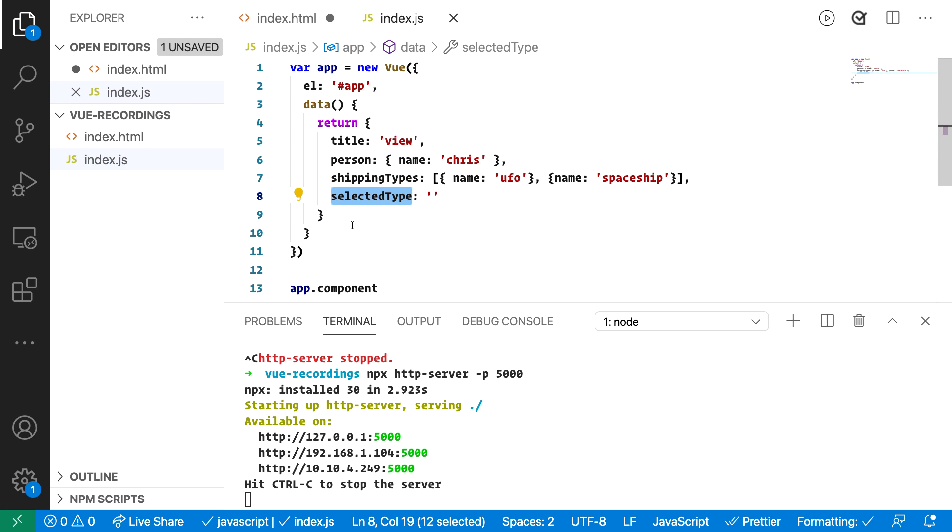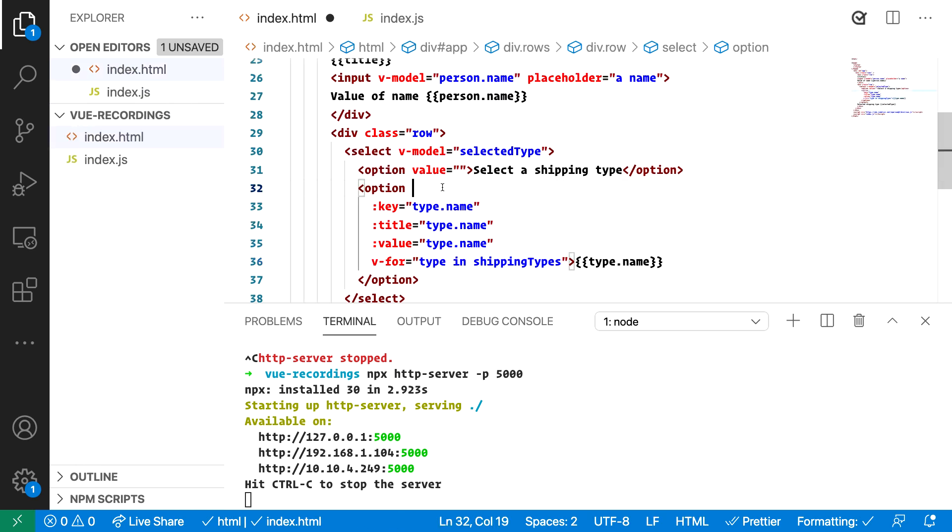Let's have a look in the browser how this works. So now that we've saved it, ensure it's saved there and now let's go to the browser.